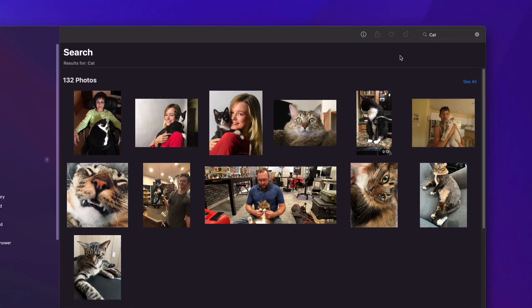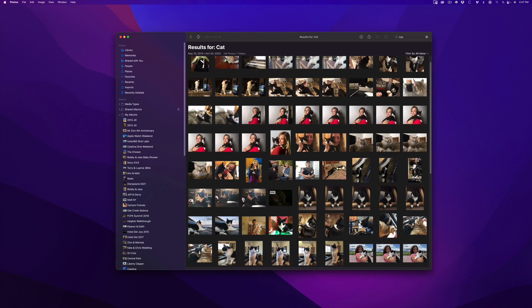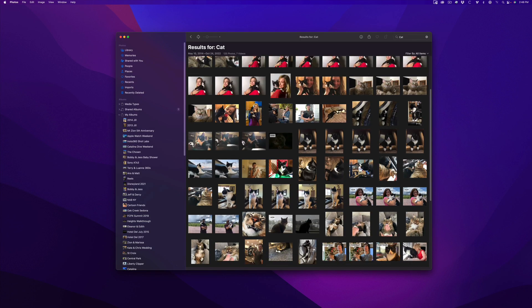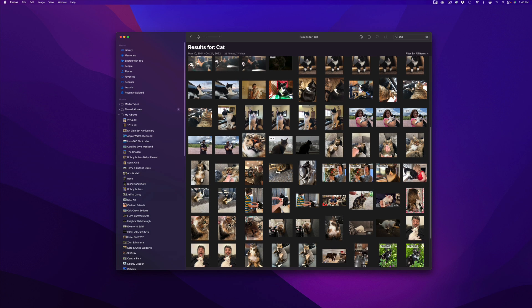I'll type in cat, and every cat photo I ever took appears. Imagine if Final Cut Pro could identify media this way.